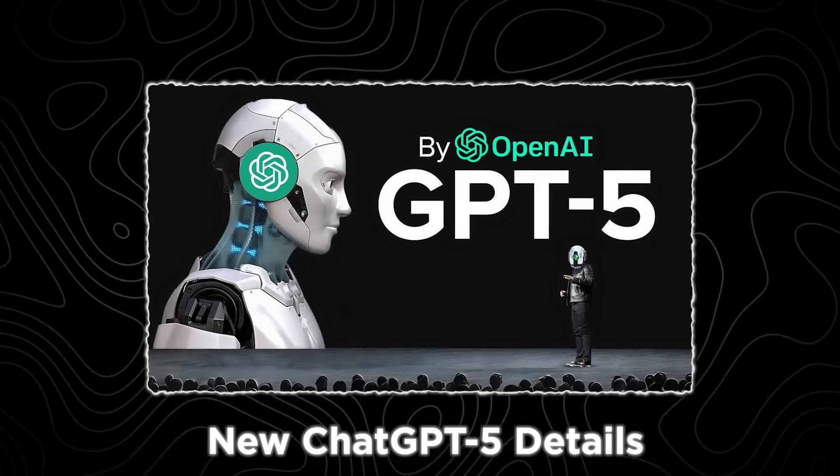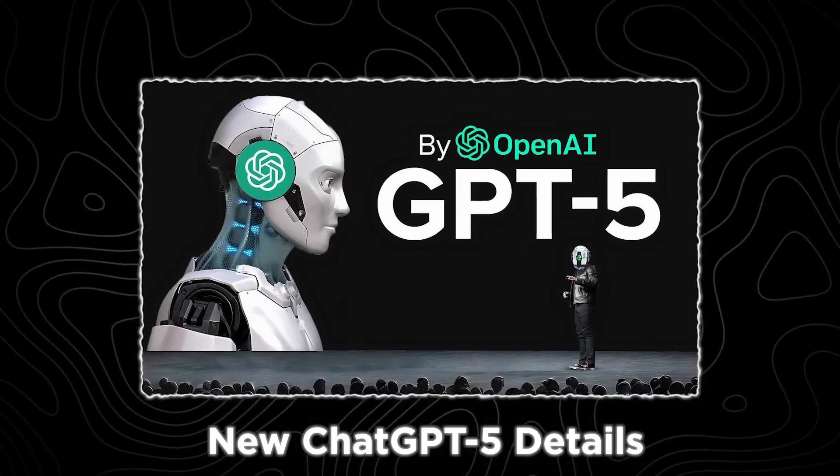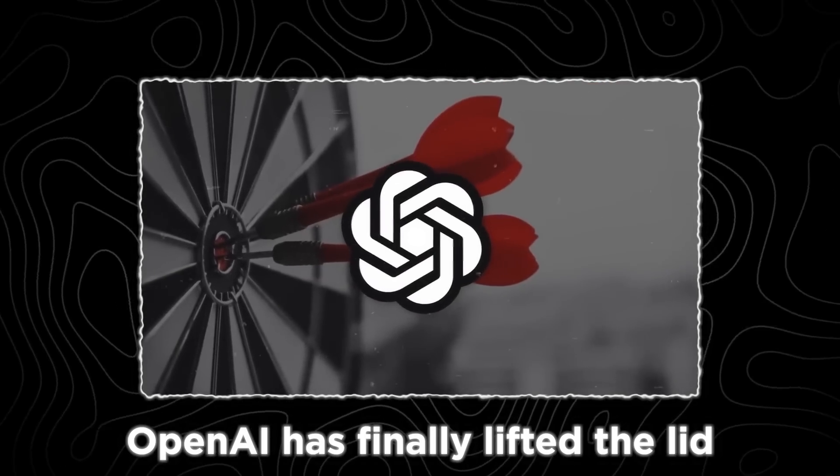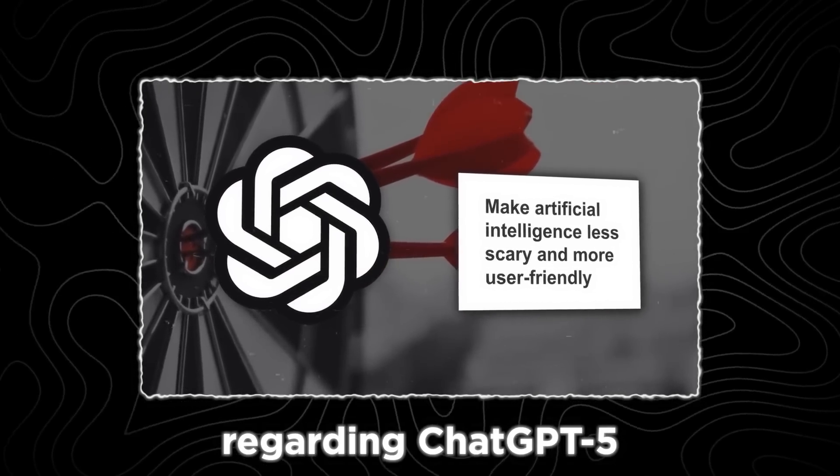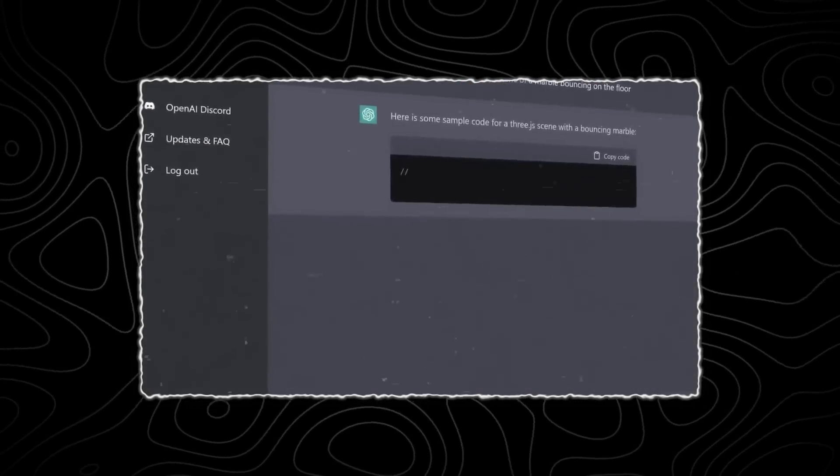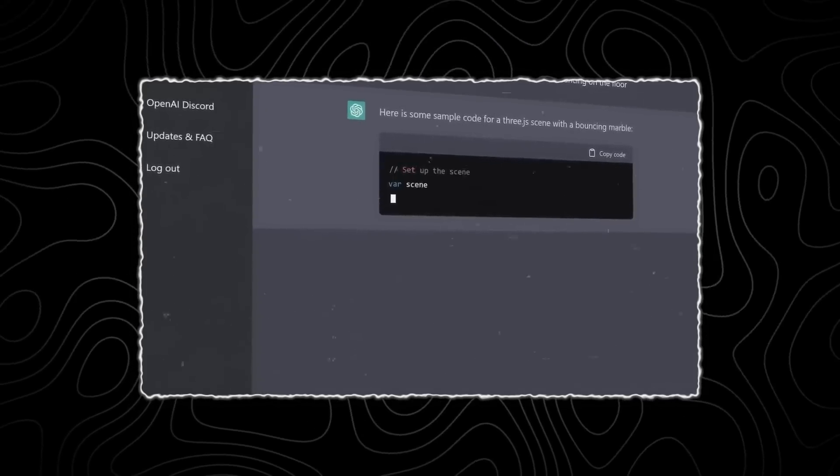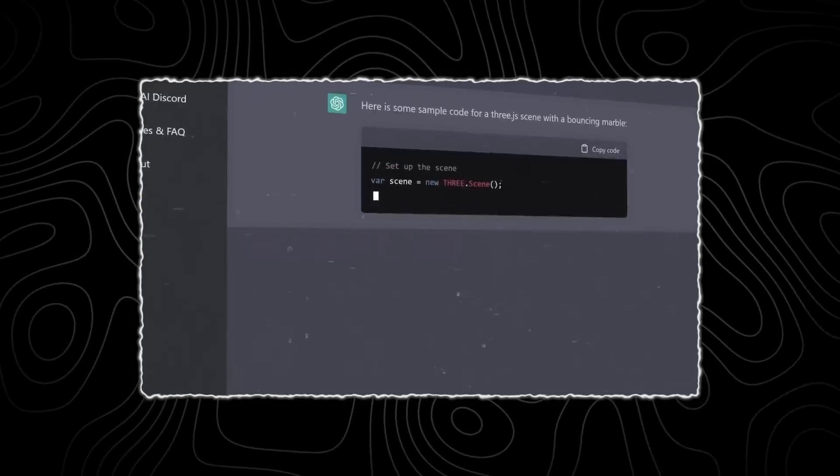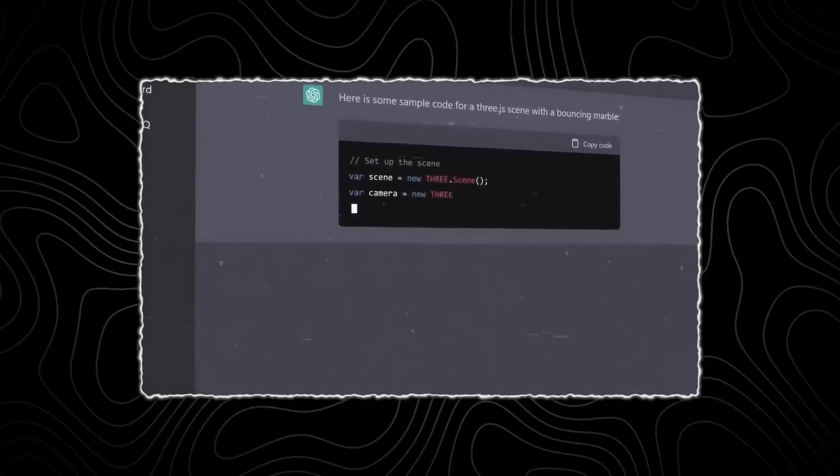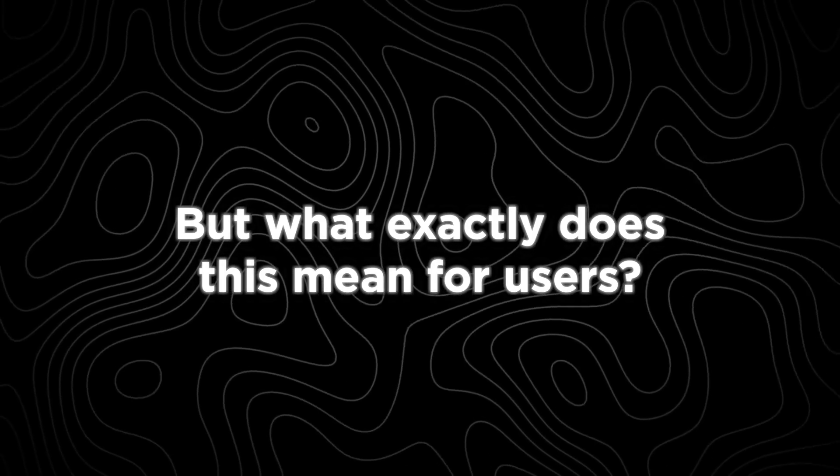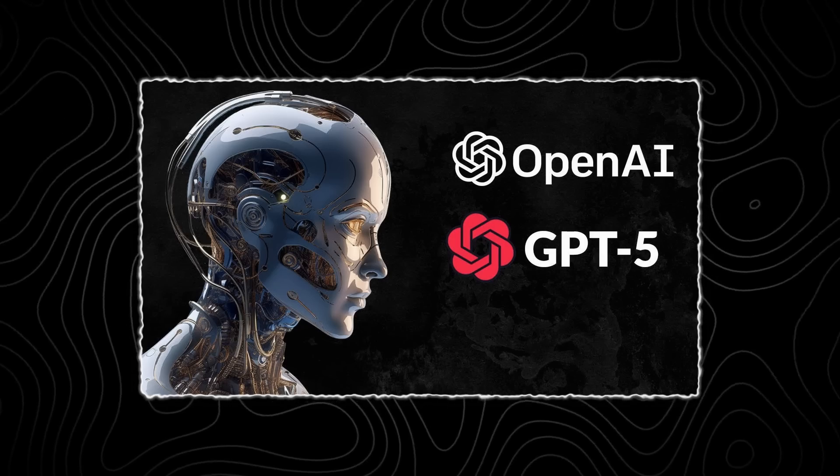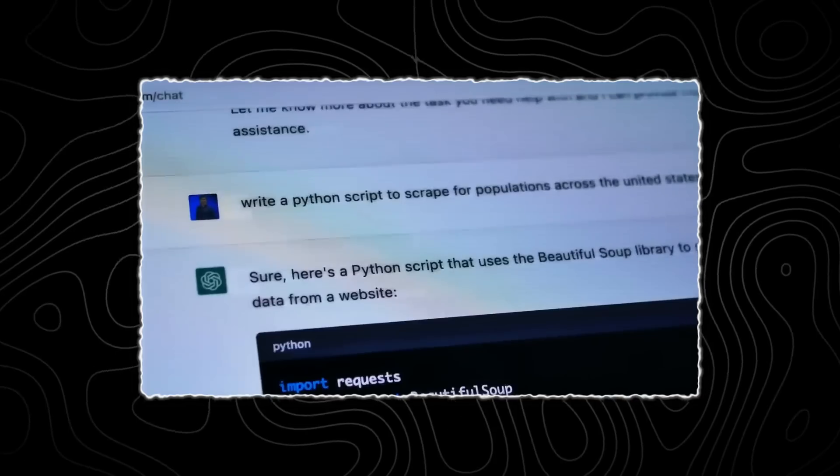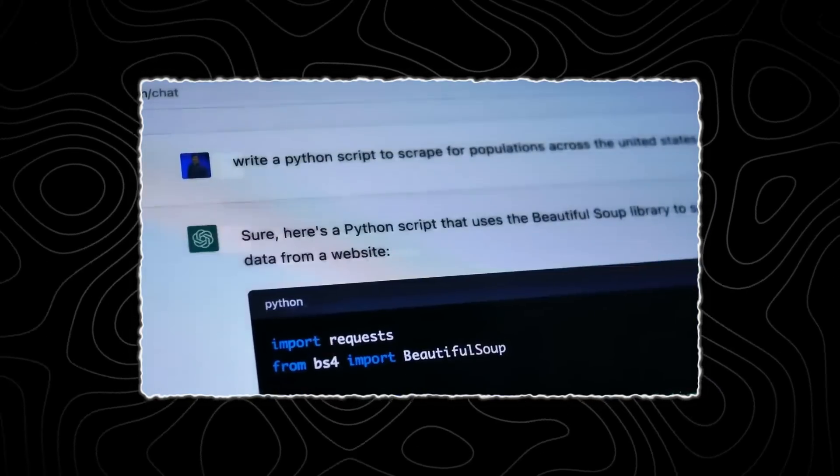OpenAI reveals new ChatGPT-5 details. OpenAI has finally lifted the lid on some exciting new details regarding ChatGPT-5. This next-generation chatbot promises significant advancements in natural language processing and human-like interaction. But what exactly does this mean for users? Let's delve into the potential of ChatGPT-5 and how it might transform the way we interact with AI.